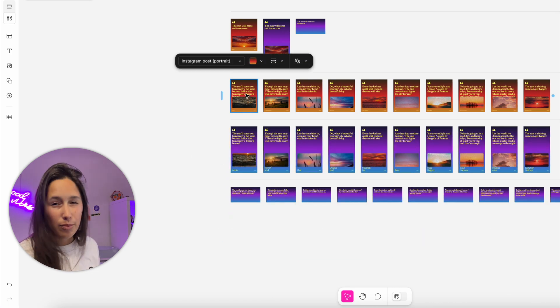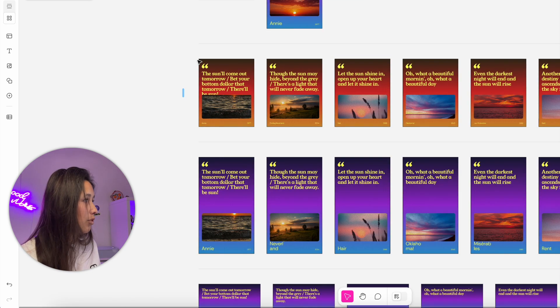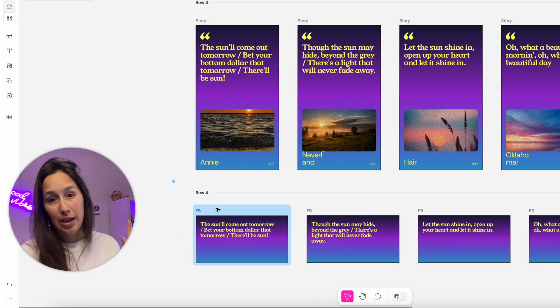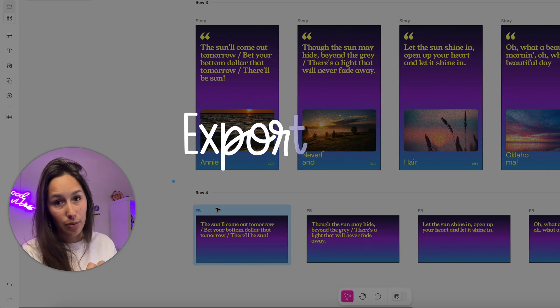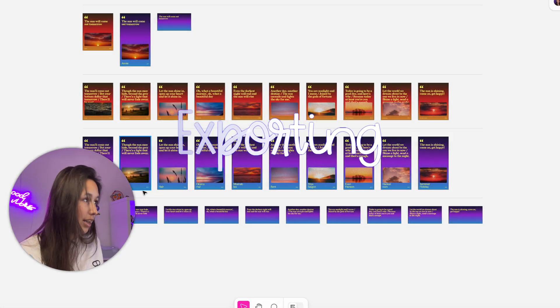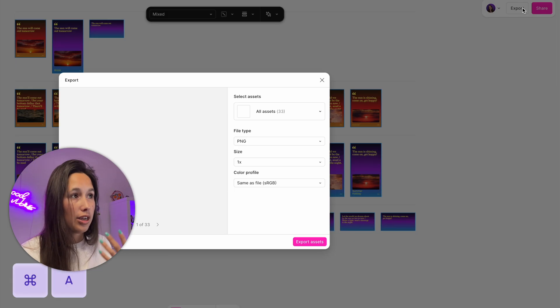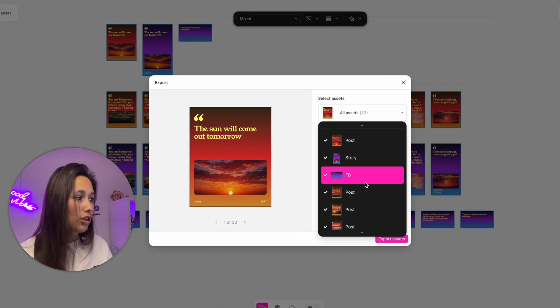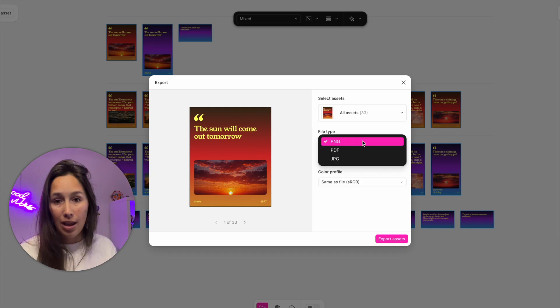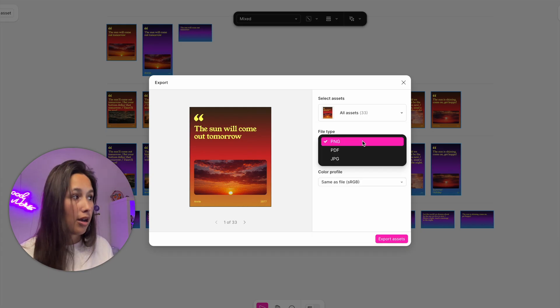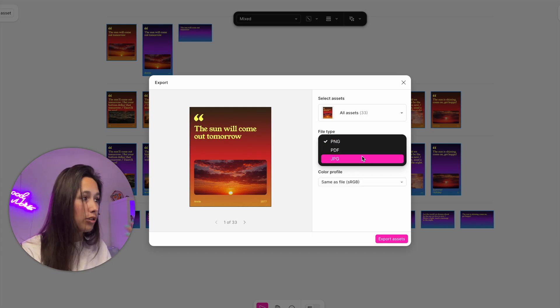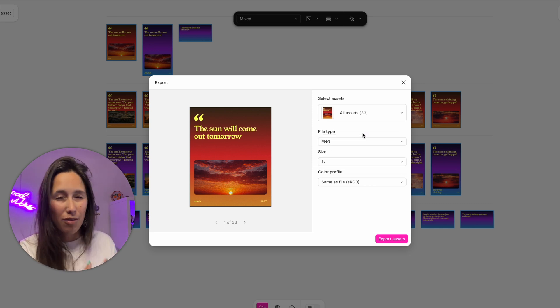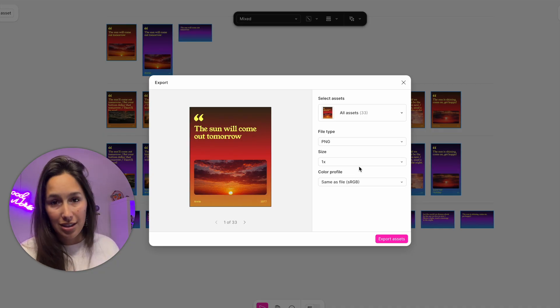Once I'm ready, I can select all of these with Command A - it selects everything on the page - and export. I can export either all the assets, or decide just the post, just the stories. I can tick off whichever ones I don't want. Similar to how we can in Figma, I can export these as PDFs, JPEGs, or PNGs. I can't export them as SVGs for now, which kind of makes sense. I can do them in multiple sizes as well.